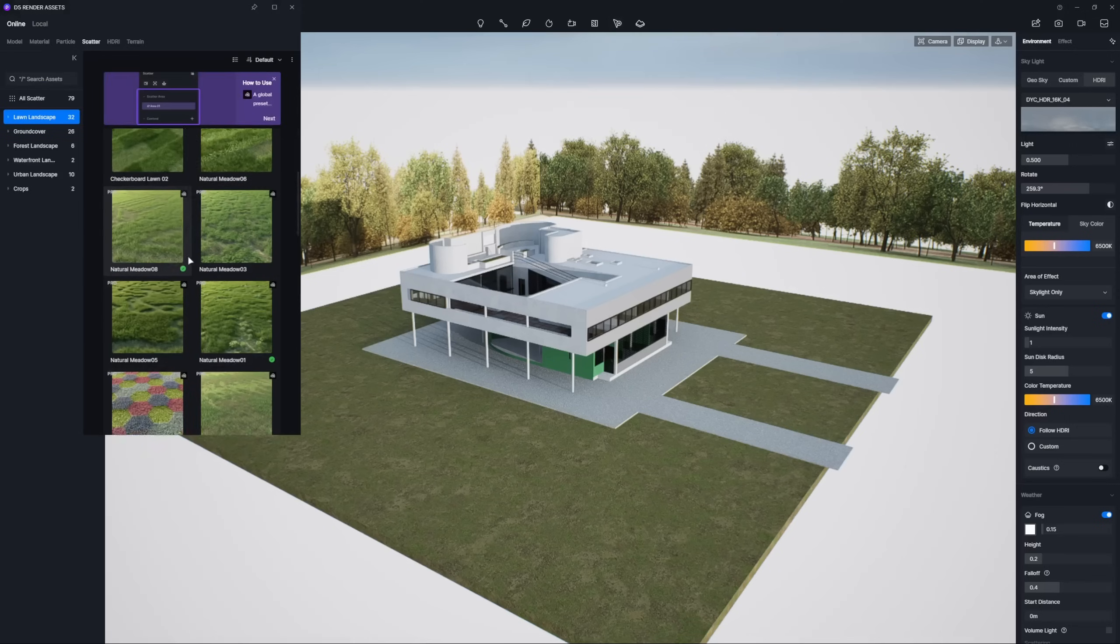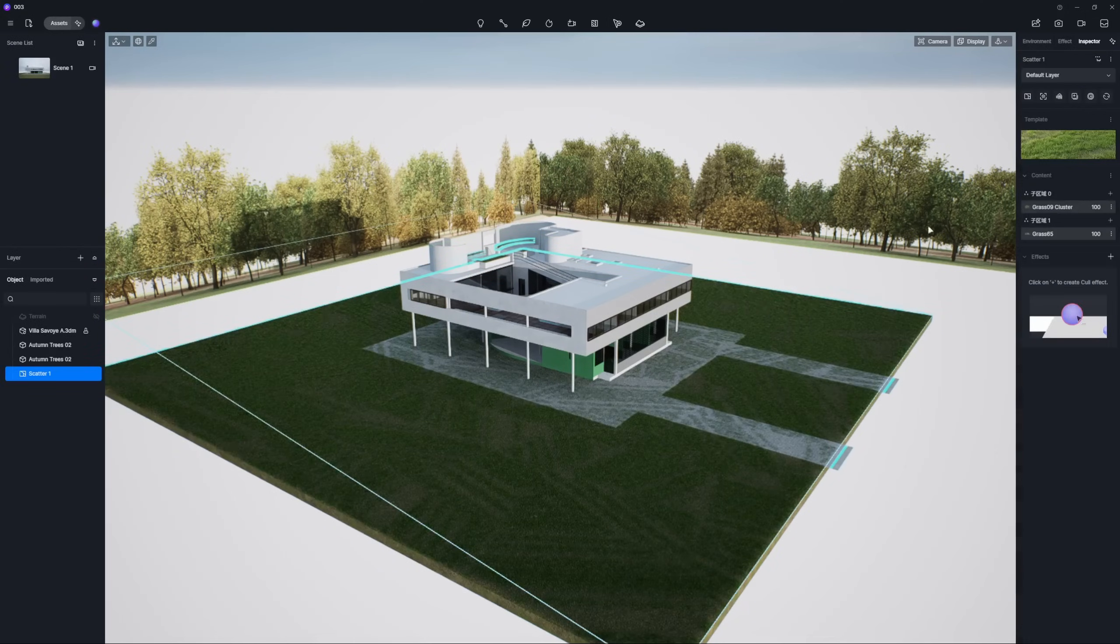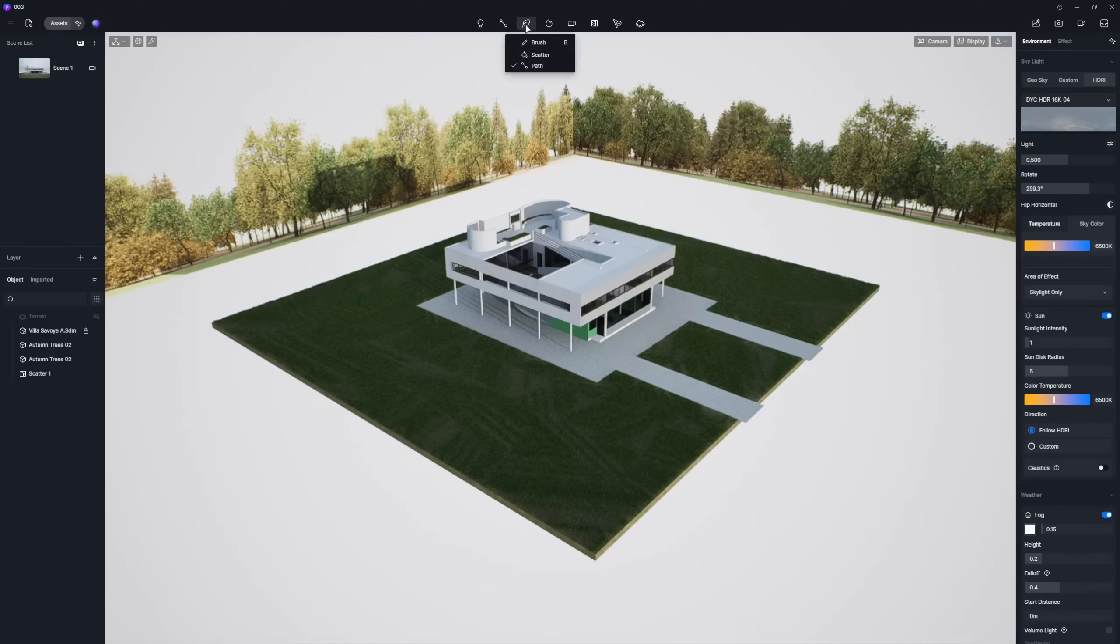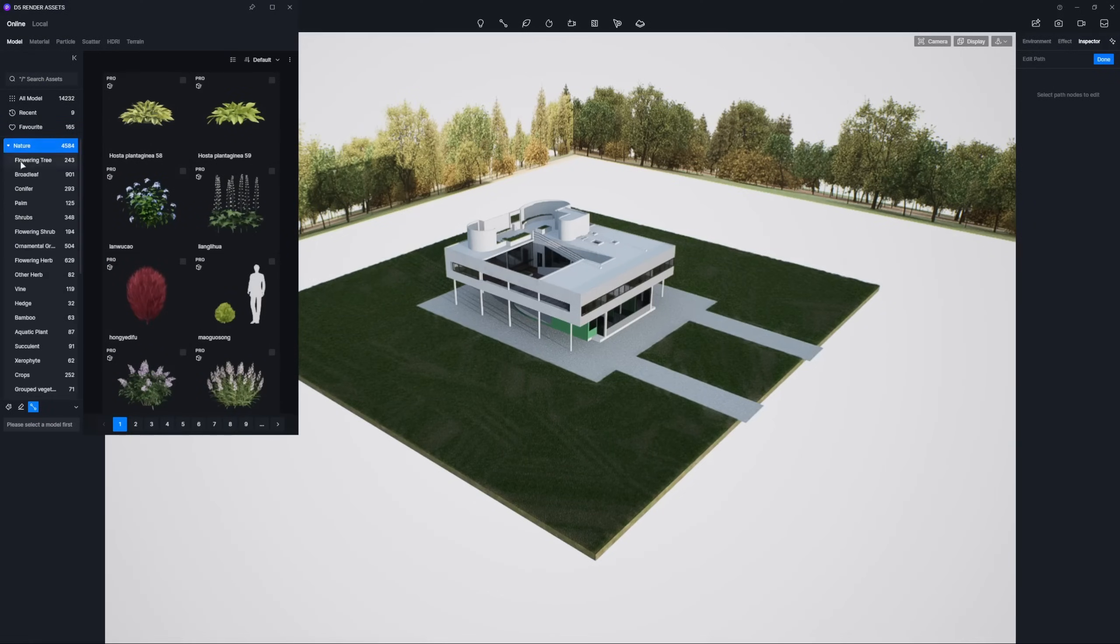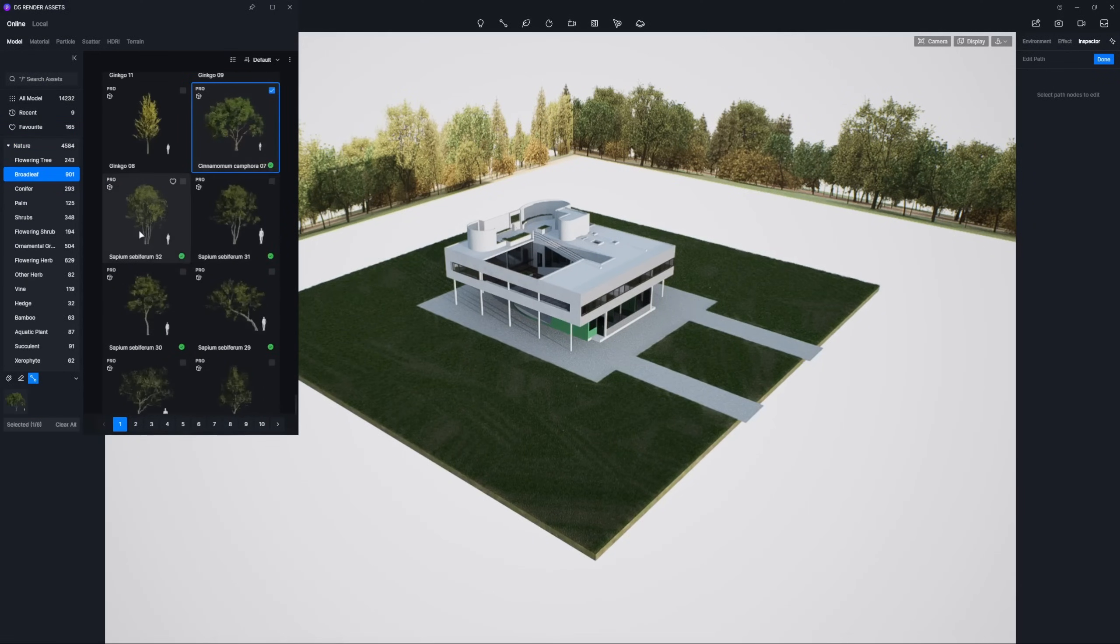Next, let's add some lush natural vegetation using D5 Scatter. You can easily fine-tune the position of your plant models right on the path.